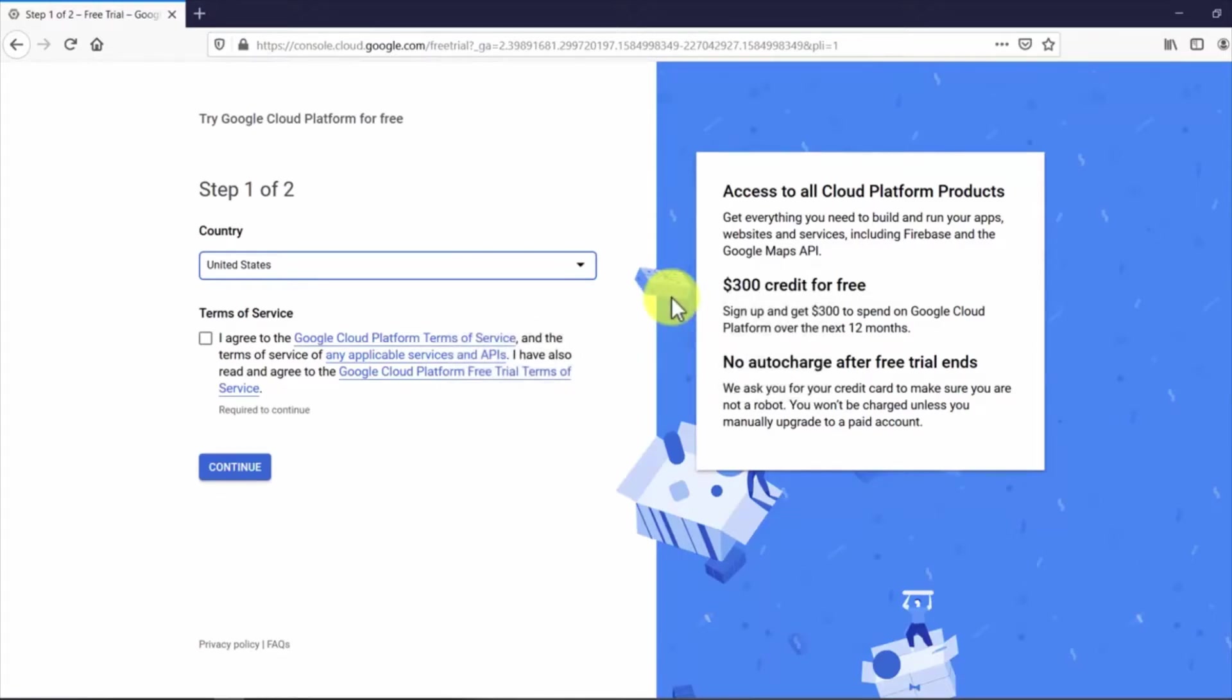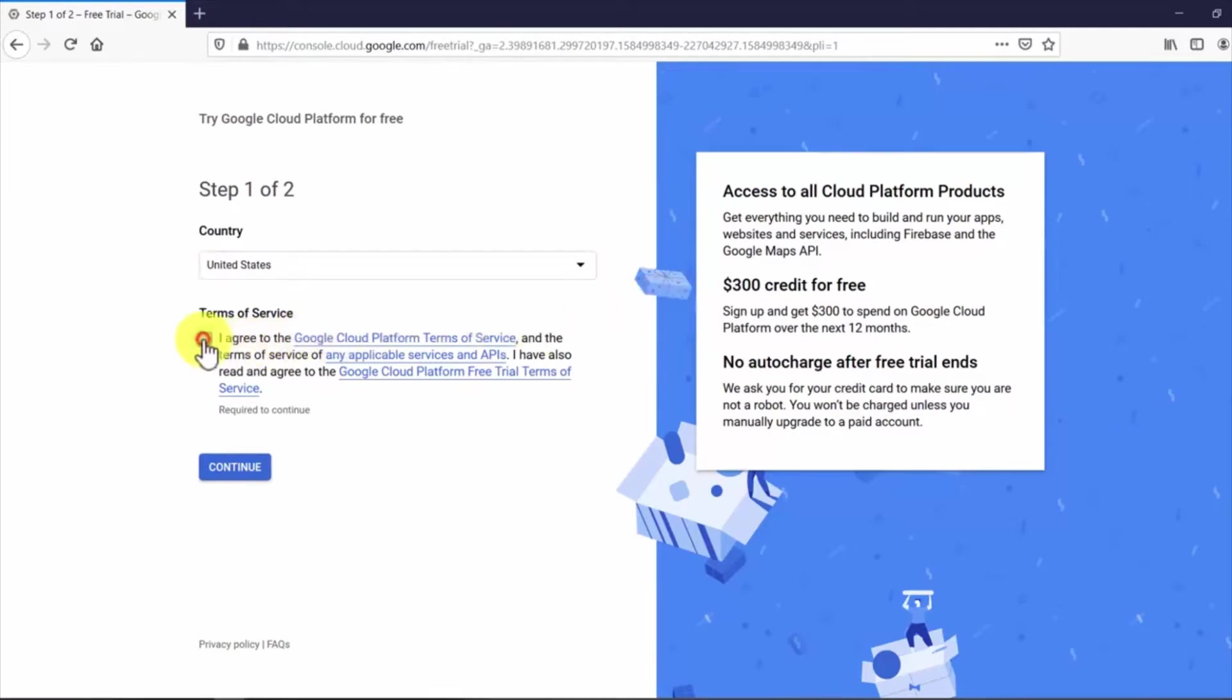For signing up you will get $300 to spend on the Google Cloud Platform over the next 12 months. Google asks you to submit your credit card details for security purposes, but you won't be charged unless you manually upgrade to a paid account. To continue you will be asked to select your country, check the terms of service, and click on continue.